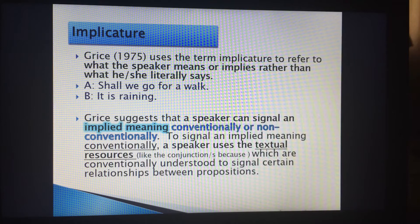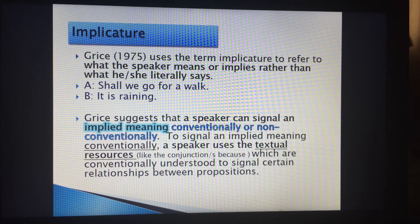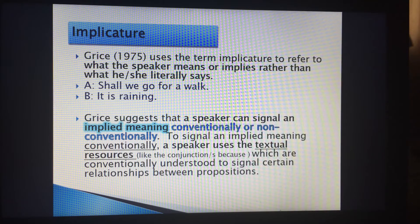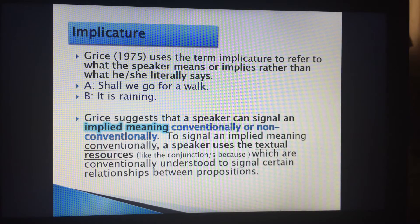Grice suggests that the speaker can signal an implied meaning conventionally or non-conventionally. To signal an implied meaning conventionally, a speaker uses textual resources — conjunctions like 'because' — which are conventionally understood to signal certain relationships between propositions. So: 'Shall we go for a walk?' — 'It's raining.' What does this imply in the answer? That is where implicature is actually working.